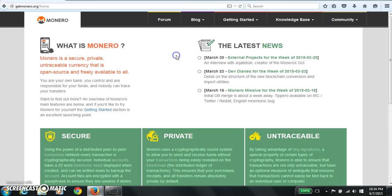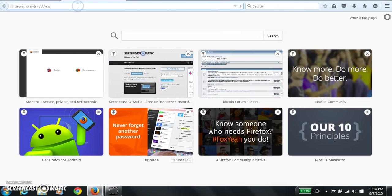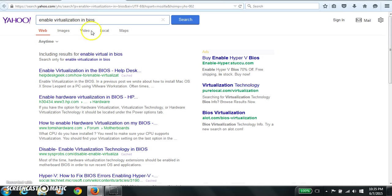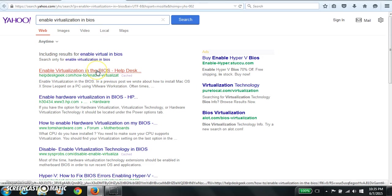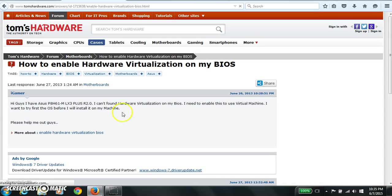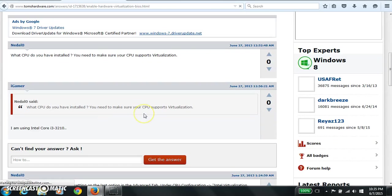Before I start, one of the things you have to do is enable virtualization in your BIOS. So I'm just going to google virtualization in BIOS. It really depends on your BIOS, but if you can get to your BIOS then you should be able to find the virtualization tab and turn it on.